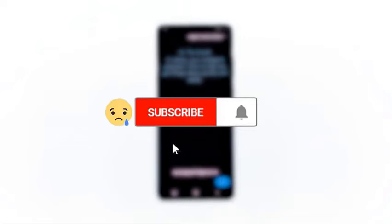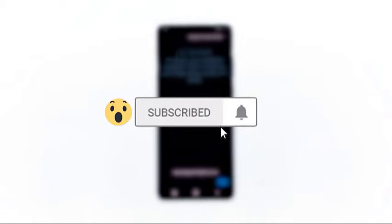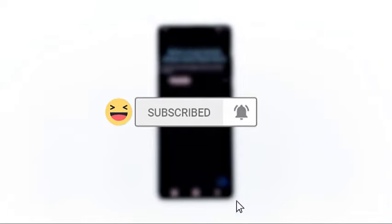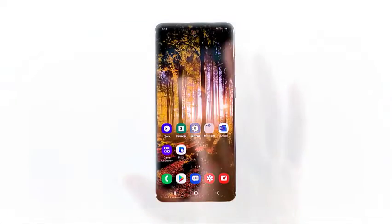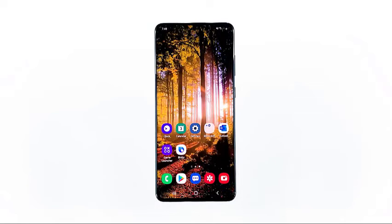If you want to disable Bixby, follow the simple steps in this video. Please like this video and hit the subscribe button to support us — we need your help so that we can continue making helpful videos in the future.